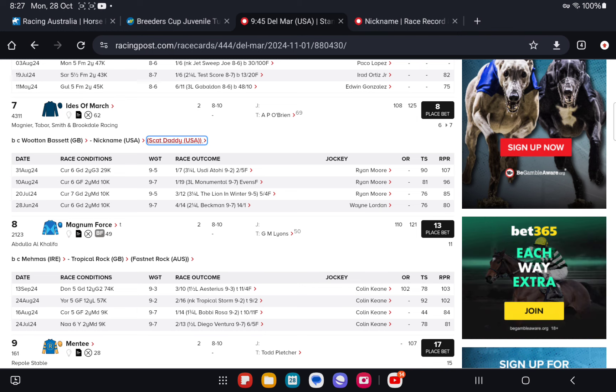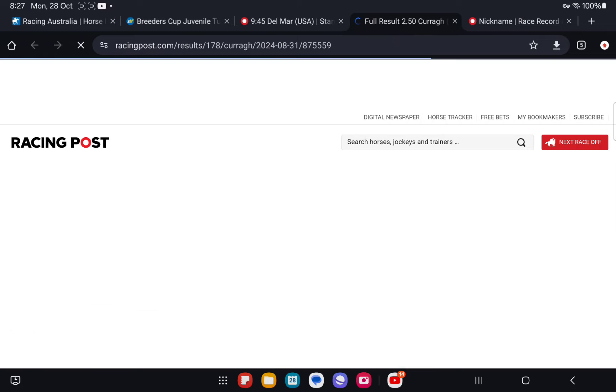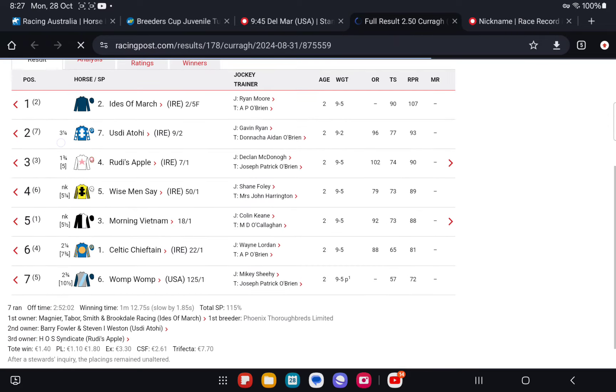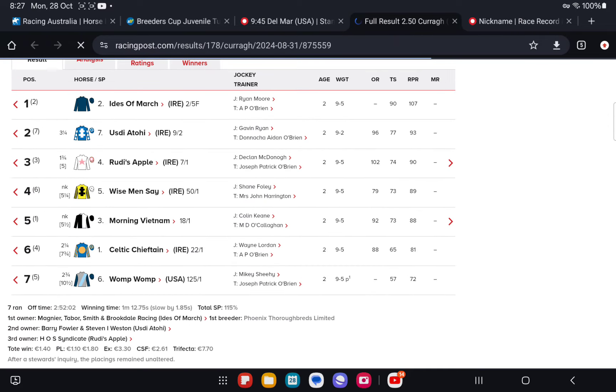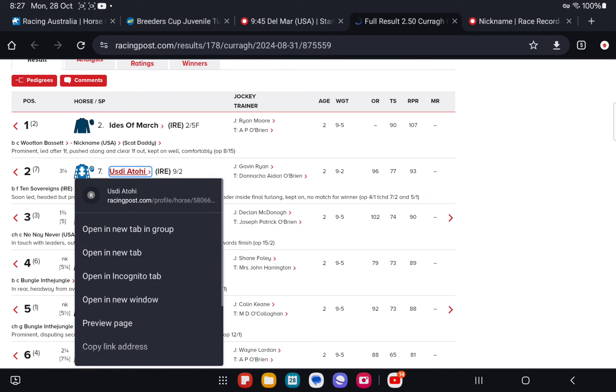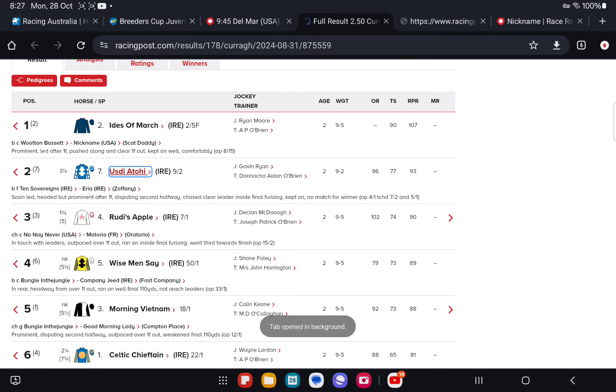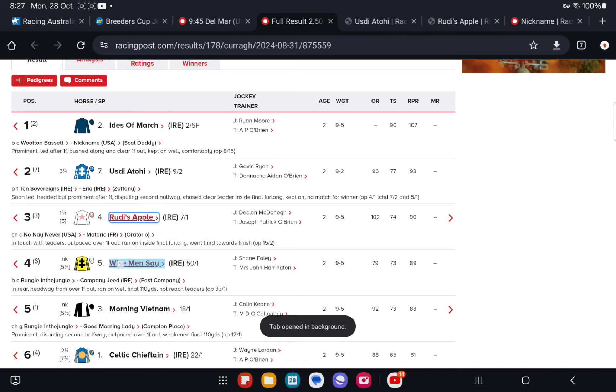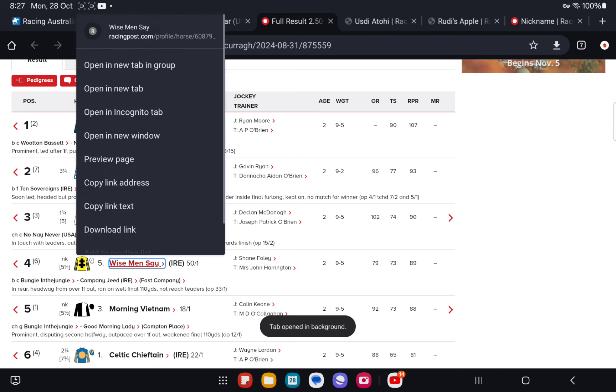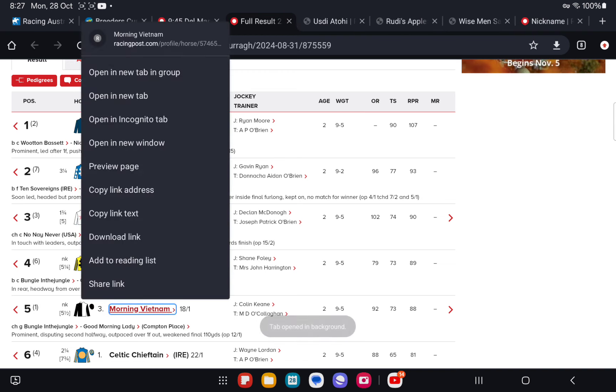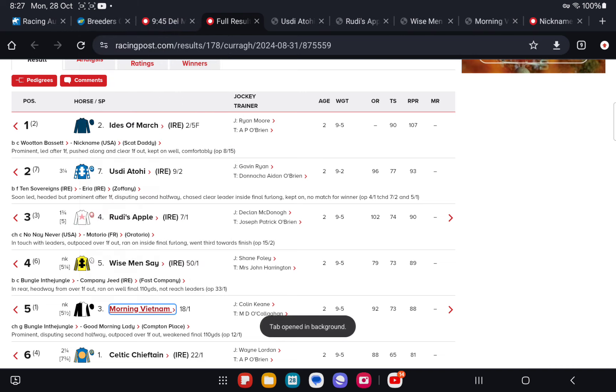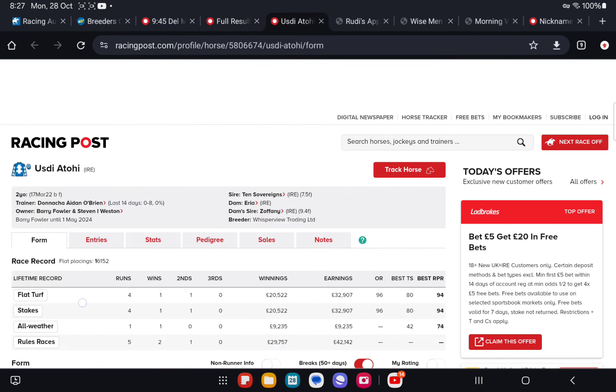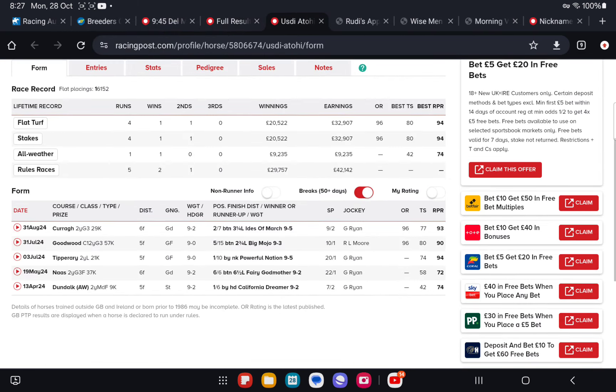The run that we want to focus on is the latest at the Curragh, the group three win over Usti Otoe. If we just pull the margins up back through the beaten brigade out of this race, this race really stacks up left, right and center. Usti Otoe that ran second, beaten three and a half by Ides of March. Start prior only beaten two and three quarters by Big Mojo, who's in this race. Form reference.